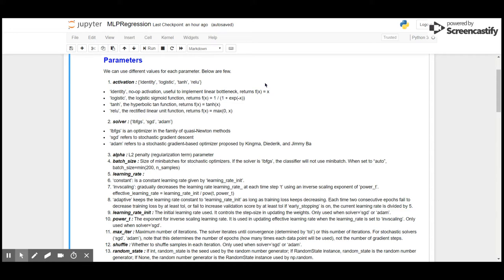Then we have solvers to optimize the weight. There are basically three types of solvers: LBFGS, SGD, and Adam. LBFGS stands for Limited-memory Broyden-Fletcher-Goldfarb-Shanno algorithm. It belongs to the quasi-Newton family of methods. Then we have stochastic gradient descent (SGD) and adaptive momentum, which was proposed by Kingma and Jimmy Ba.